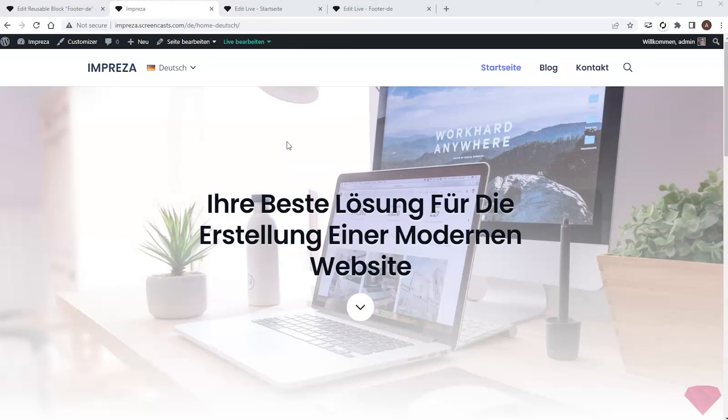In this video I created a multilingual site with the Polylang plugin. In the following video I'll show how to set up an online shop with WooCommerce.